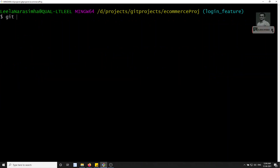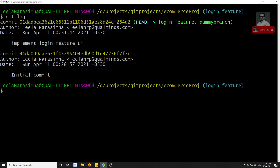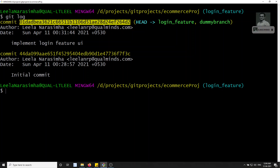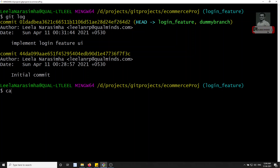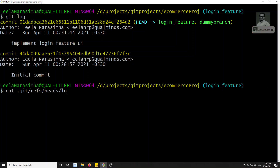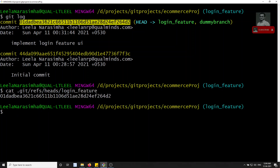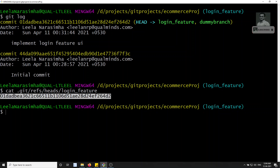If I run `git log` and then check the data in the login feature branch with `cat .git/refs/heads/login_feature`, you'll see the commit hash — whatever the current HEAD commit is in login feature. So the branch file simply references one commit ID.